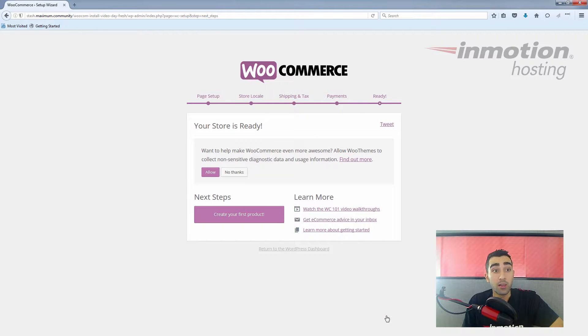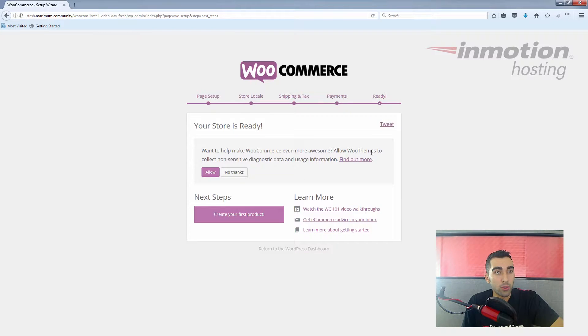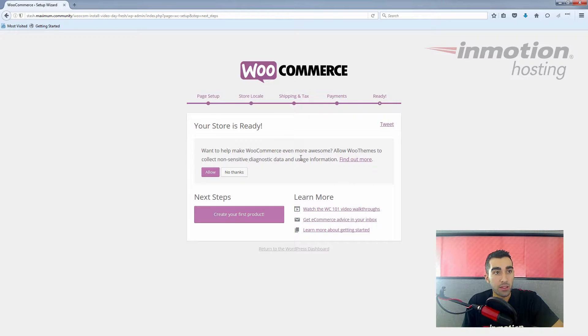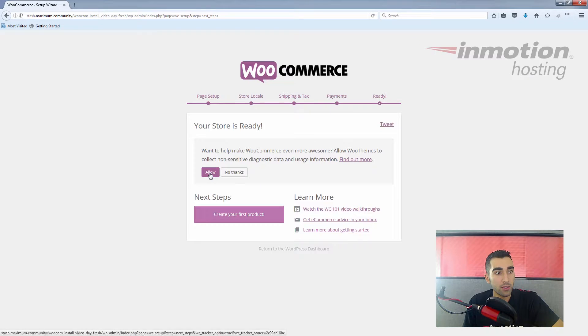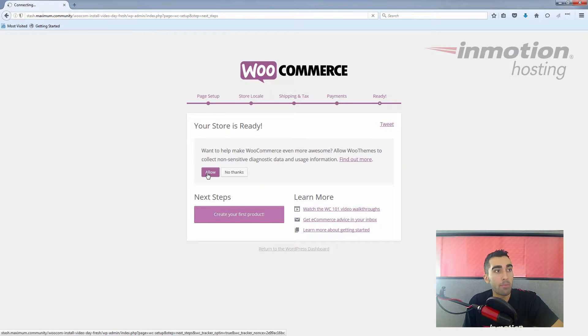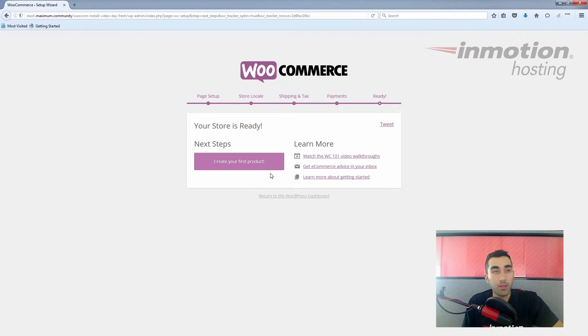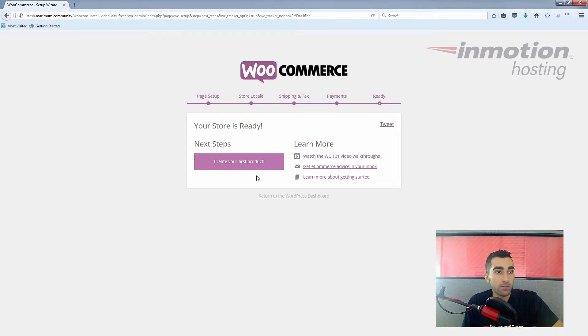You see it only took a few moments, and it says our store is ready. This little message here about WooCommerce collecting non-sensitive diagnostic data and information—that's up to you. I'll just allow that if it helps. If you click allow or no thanks, that message disappears, and we can move on to creating our first product.